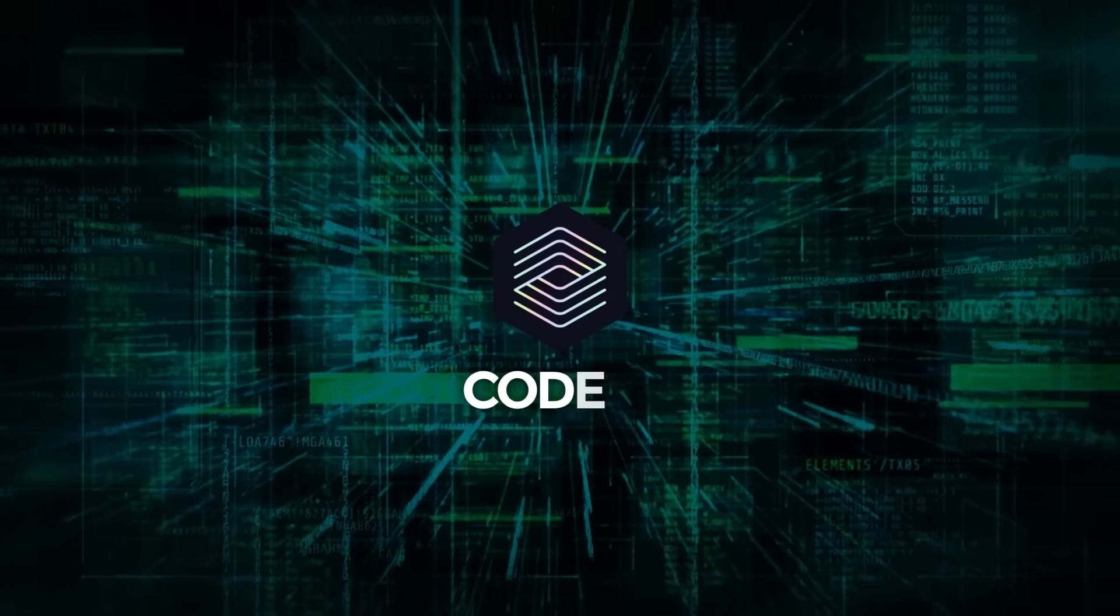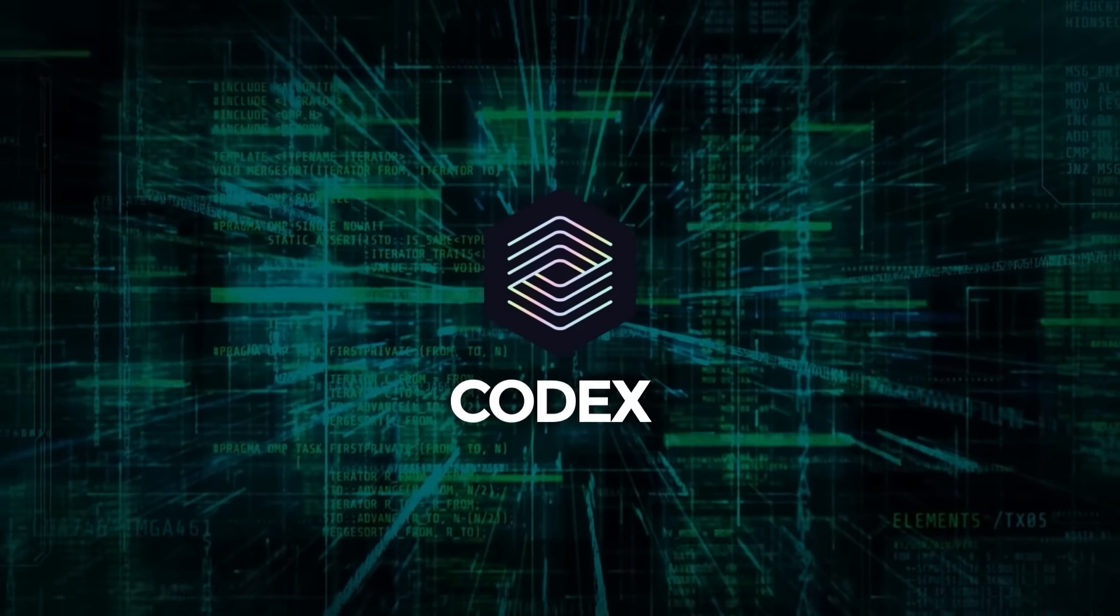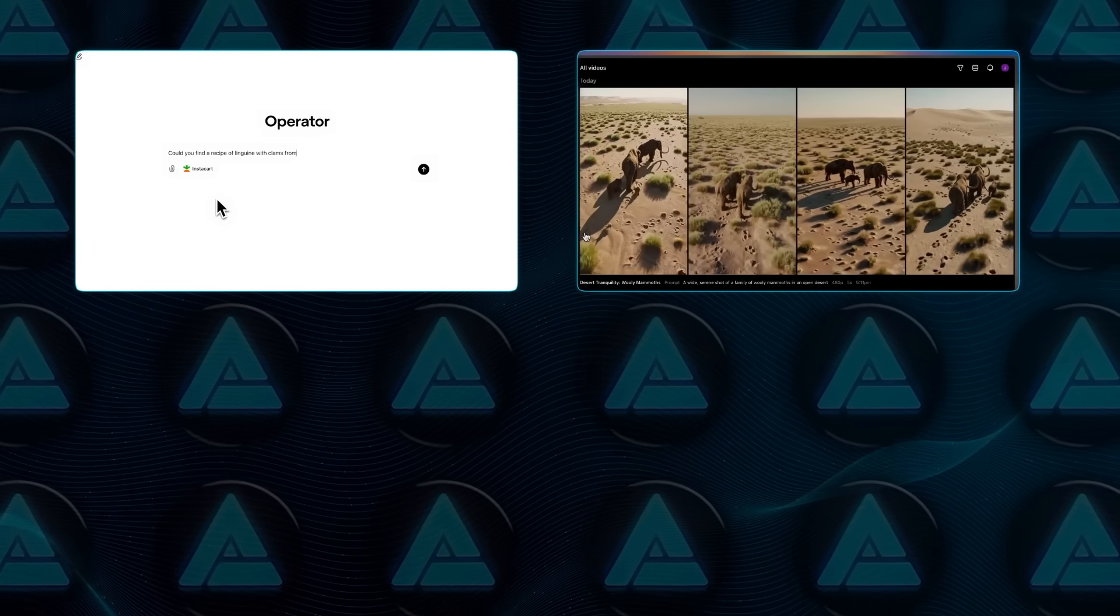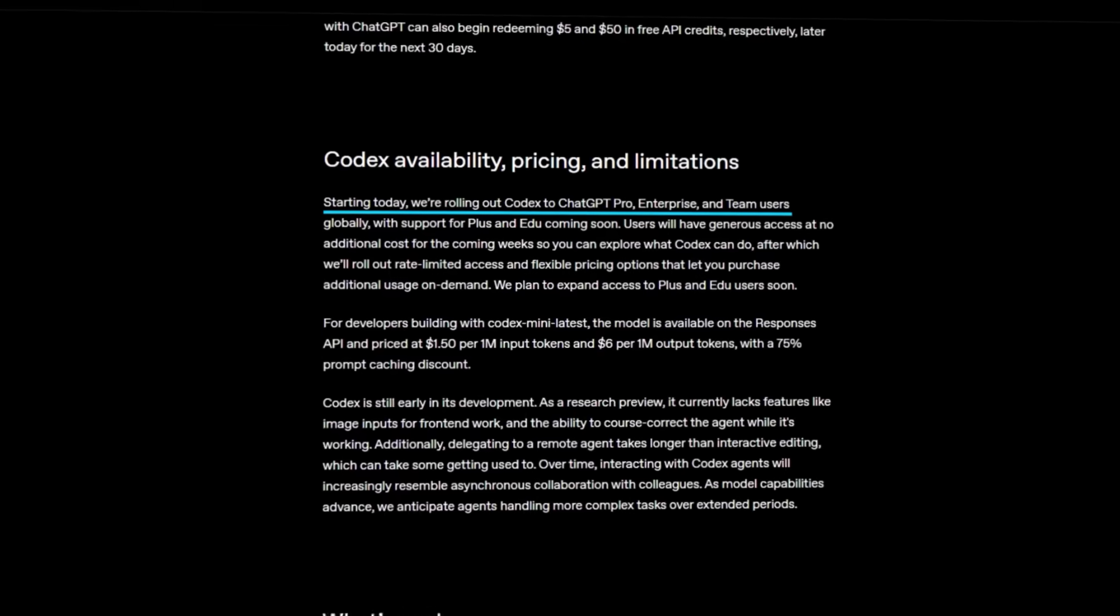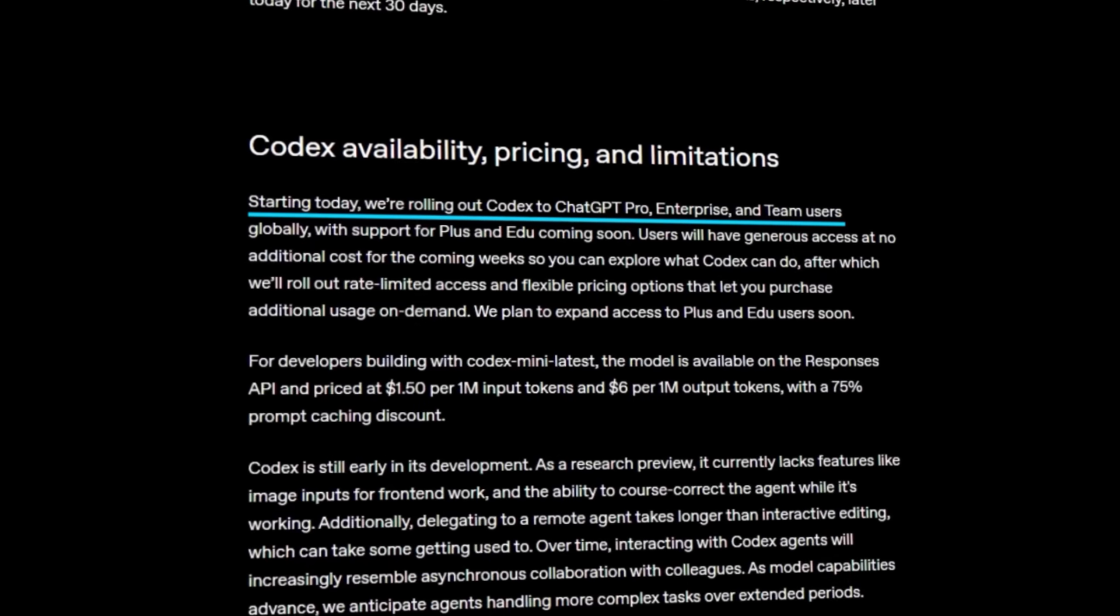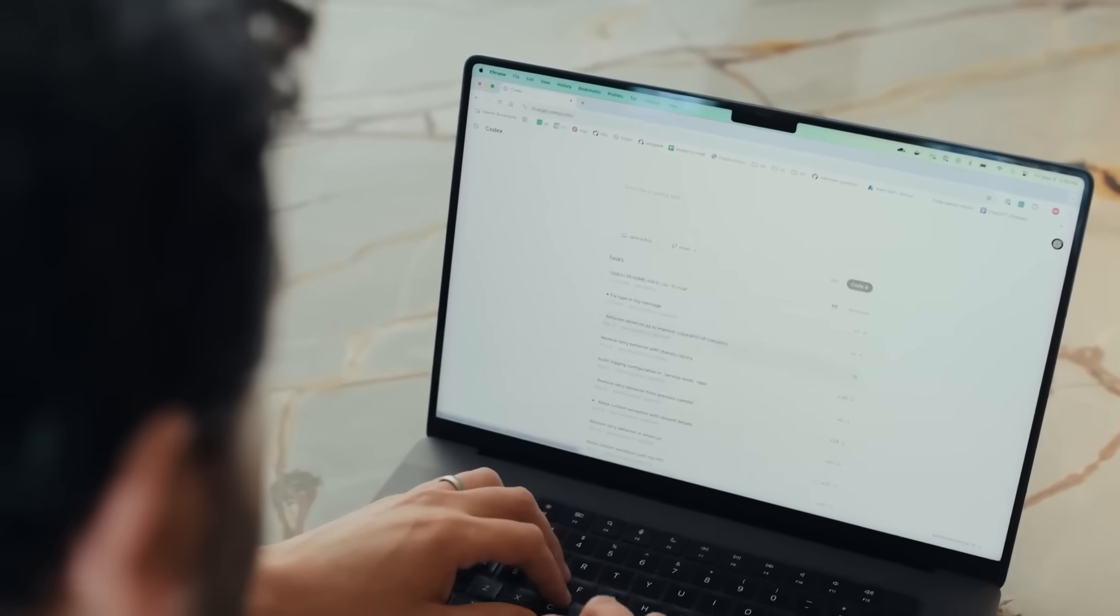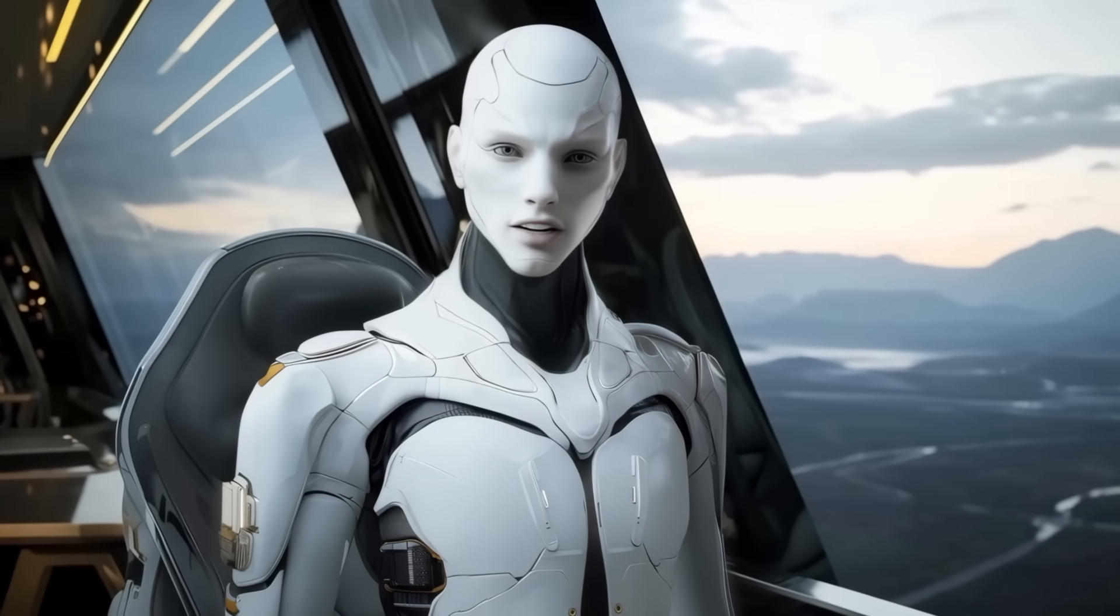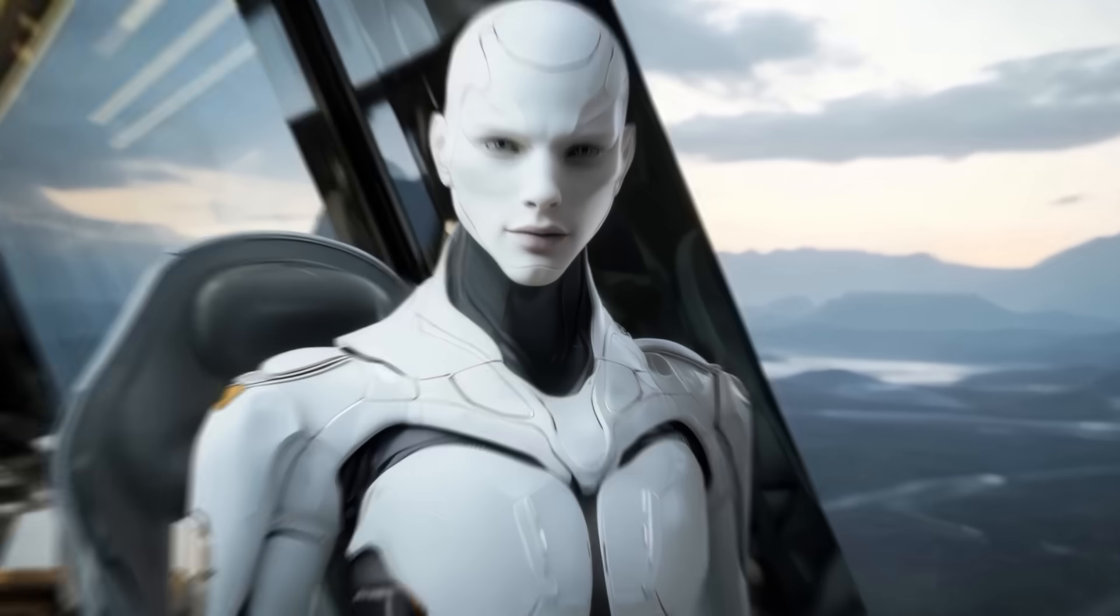Codex is part of OpenAI's push to turn ChatGPT into a workspace built around task-specific agents. There's operator for browsing, Sora for video, deep research for analysis, and now Codex for software development. Access to Codex is generous for now, though rate limits are coming. The idea is simple. You assign real coding tasks and Codex handles them while you stay focused. It's built to feel like part of your team, understanding your project, following your standards, and quietly taking care of what slows you down.